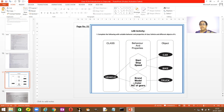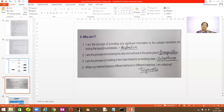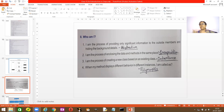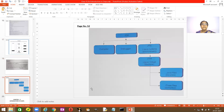Who am I? Abstraction: I am the process of providing only significant information to outside members and hiding the background details. Encapsulation: I am the process of enclosing the data and methods in the same place — hiding the data. Inheritance: I am the process of creating a new class based on an existing class. Polymorphism: when my method displays different behaviors in different instances — it is changing the form.